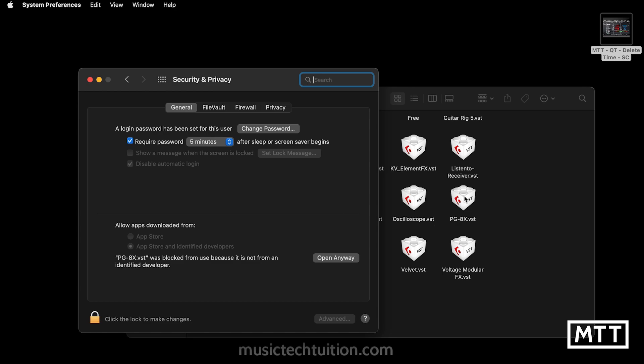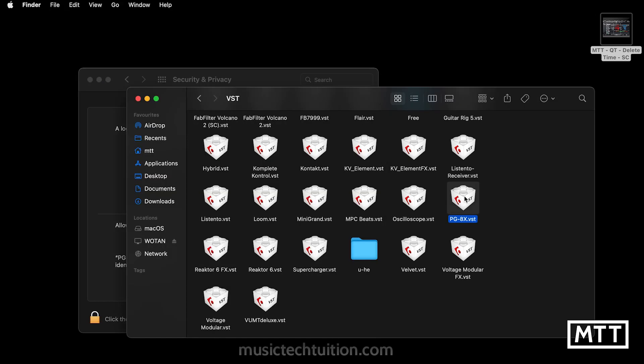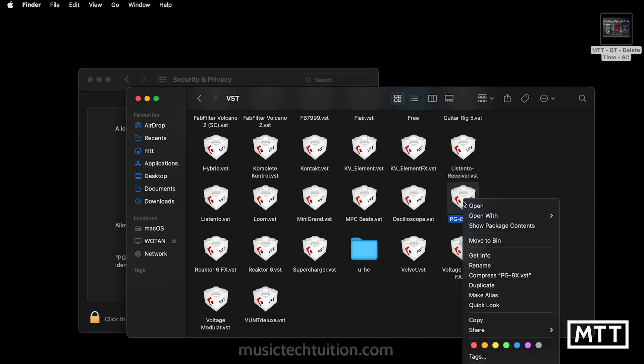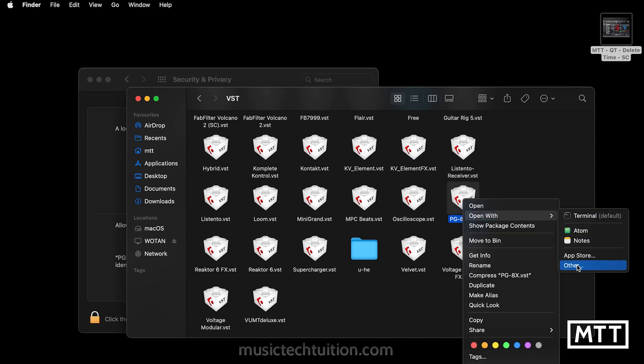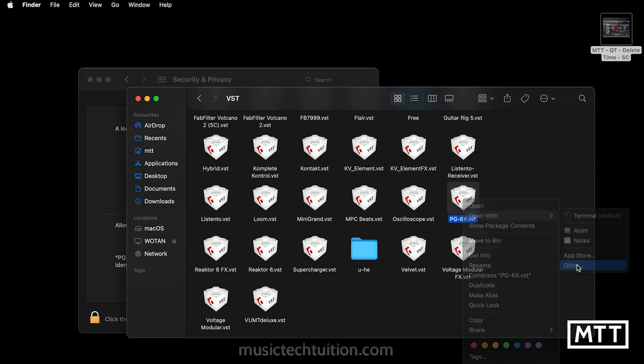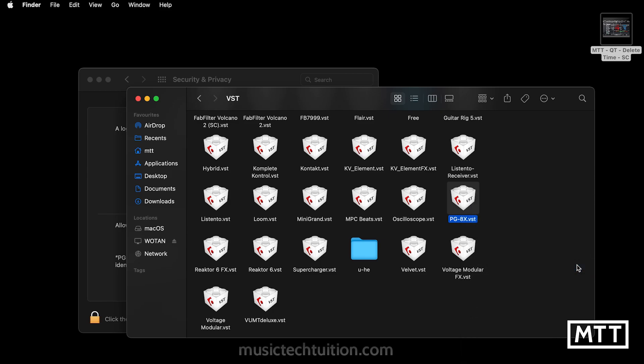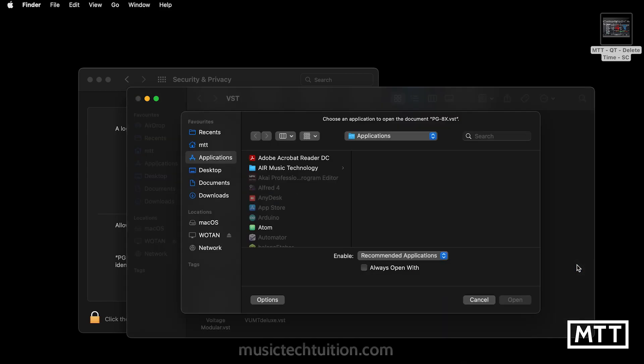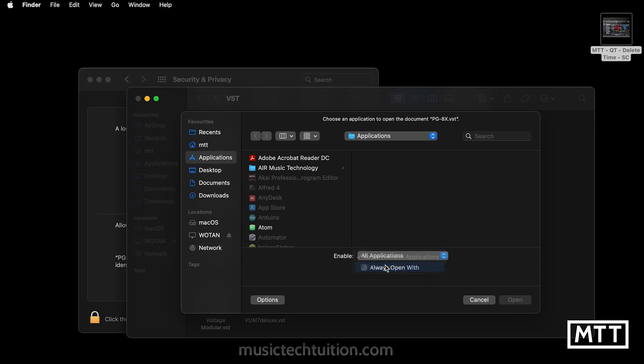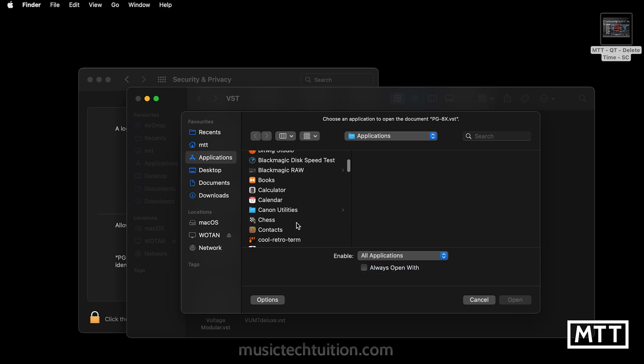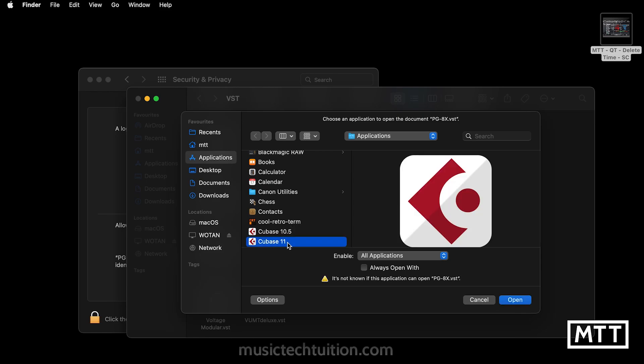Now, what I found did work for me is I go to the plugin in question, two finger tap, right click, go to open with, and then go to other. And then we go to the applications folder. It will say enable recommended applications. You need to change it to all applications and then find the version of Cubase that you want to open up with.